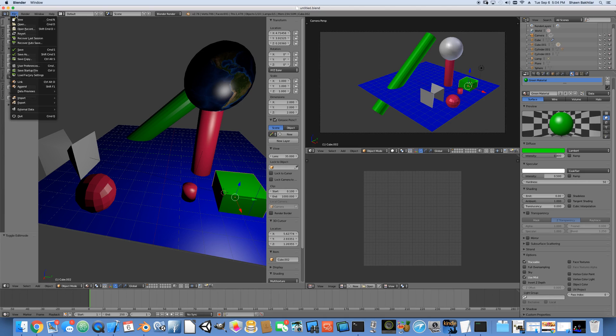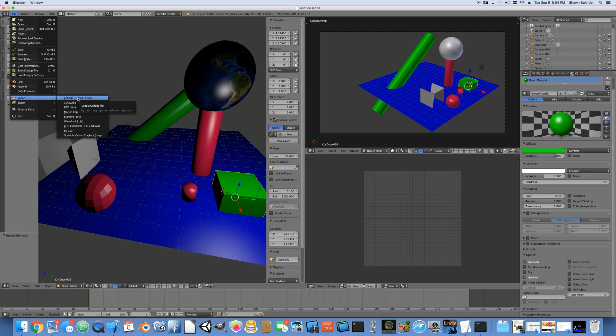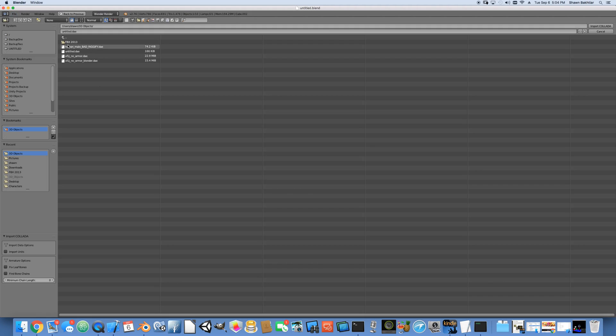Let's just go ahead and save for now. But what we need to do is we can actually go back into Collada, export. This is a Collada DAE file. It's going to be called untitled.